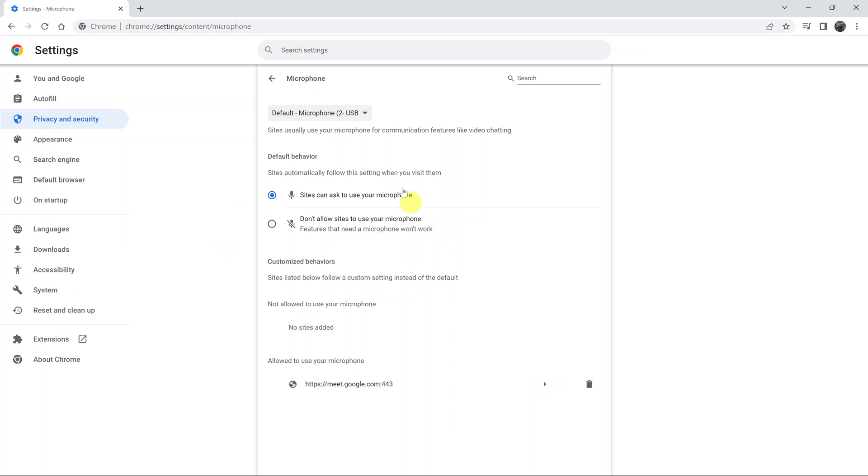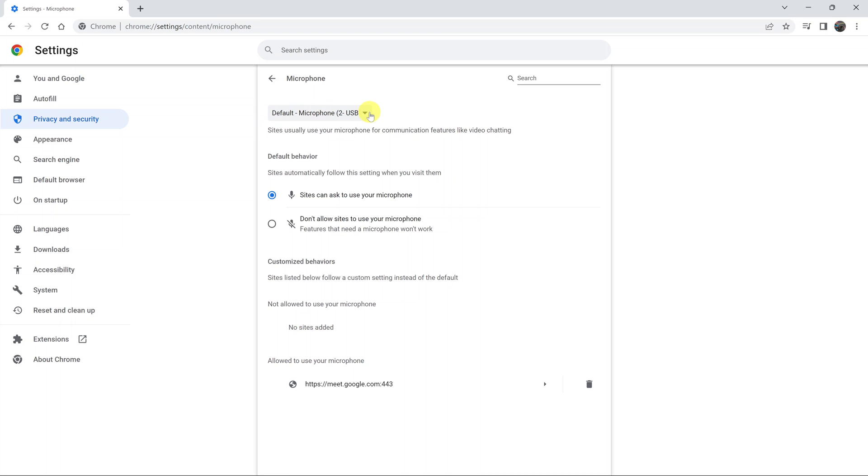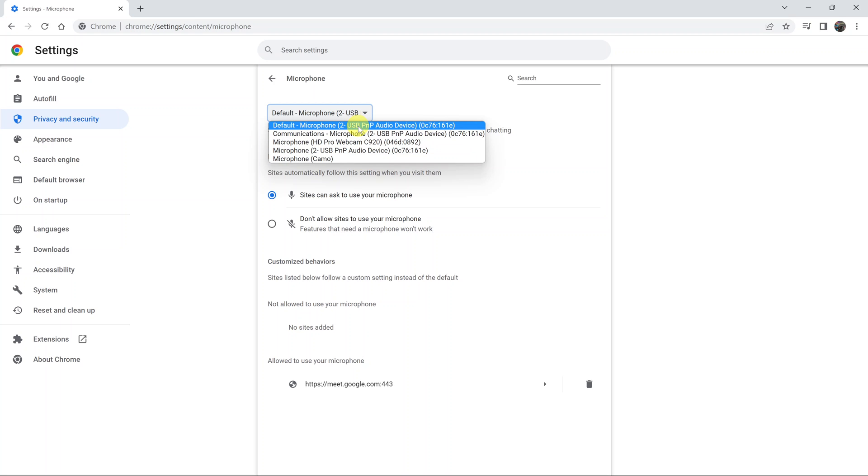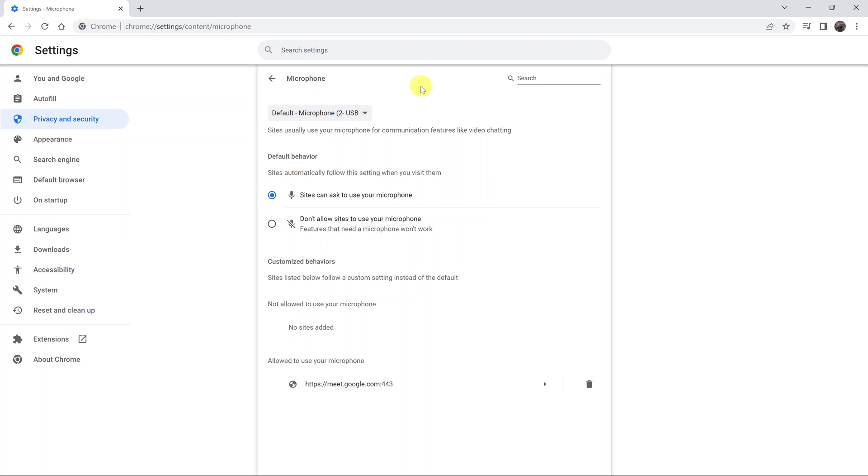Also, while you're here, you can choose the default microphone that Google Chrome uses—by Google Chrome, I mean websites you're using on Google Chrome. For instance, if you click on this dropdown arrow, as you can see, I have many microphones here. This is where you choose the default microphone that you want to use on your Chrome browser.